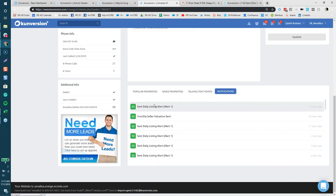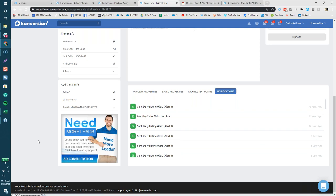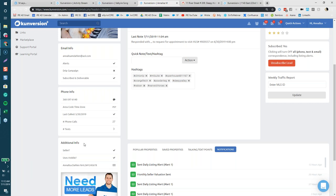When you click into a contact, scroll down to the bottom and you'll see all notifications that have triggered for that particular contact. You can see when a daily listing alert was sent, a monthly valuation was sent, and different aspects of information. You can also drag it down to see system emails: saved listing, reduced listing, off market, and so forth. These are all little clues to look for.